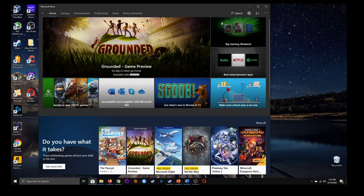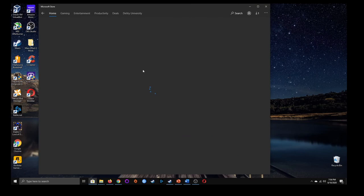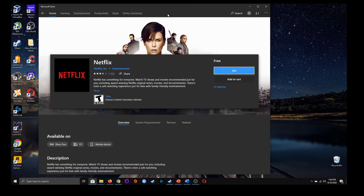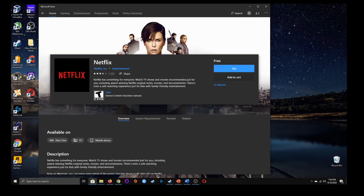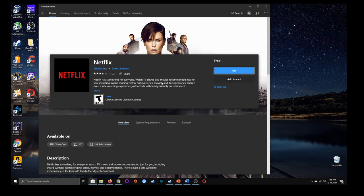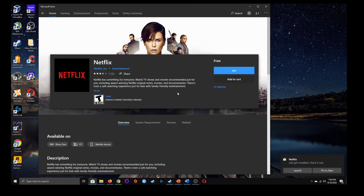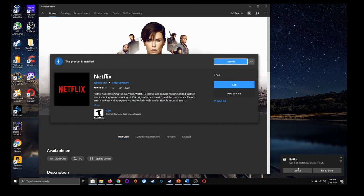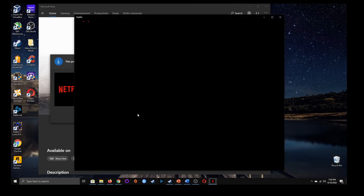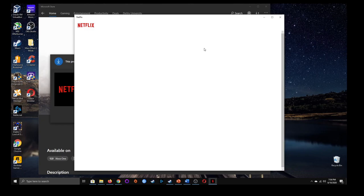Say I wanted to install Netflix. I can go to the search bar and type in Netflix — and there it is. It's extremely simple to get and install applications through the Windows Store. Here's Netflix; it brought me to the homepage. Just click get — it's as simple as that. It then installs Netflix, shows the download and installation process, and you get a notification that it got installed. You can pin it to start right away or launch it — I'll click launch. There you go, it launches Netflix.